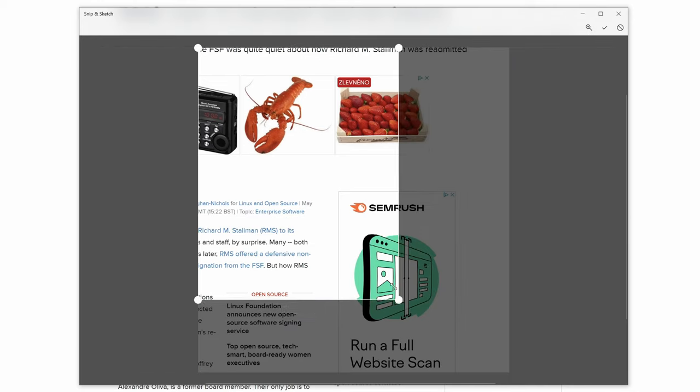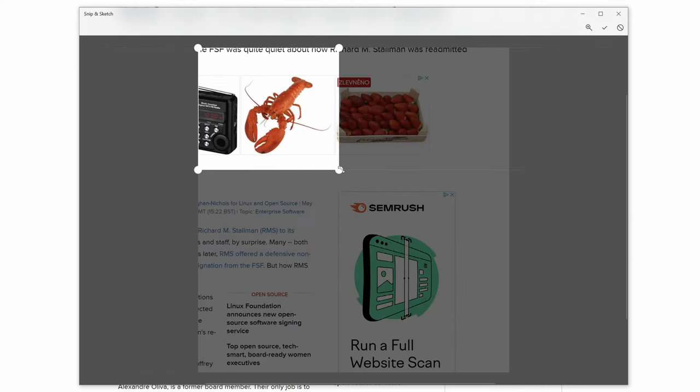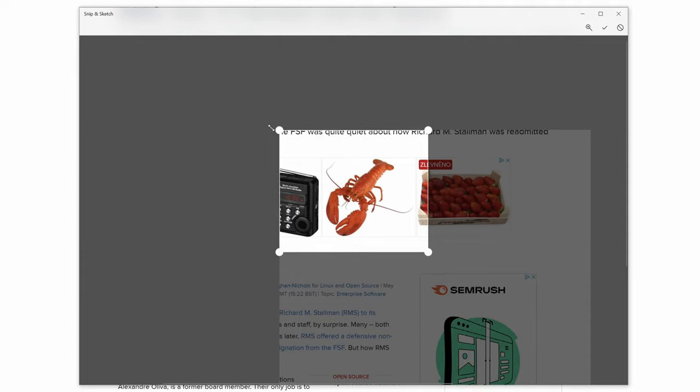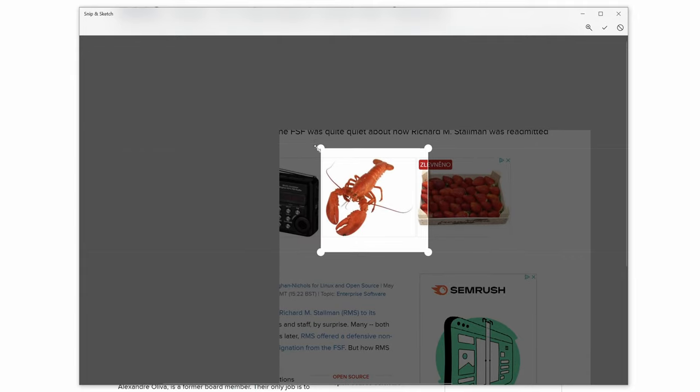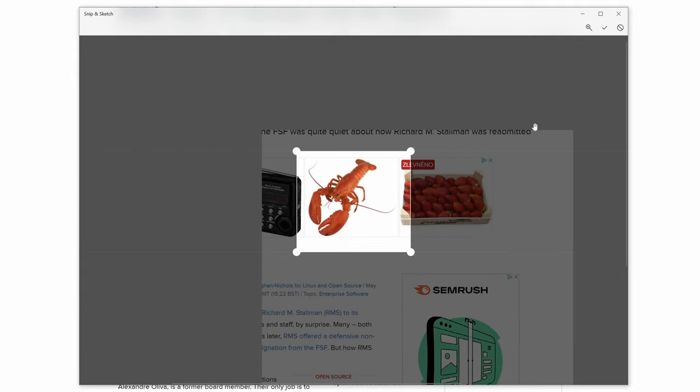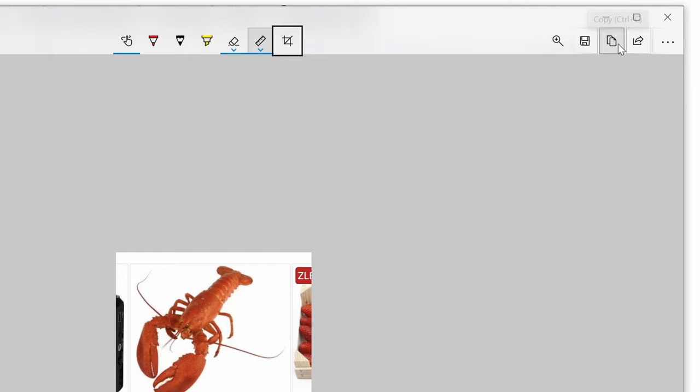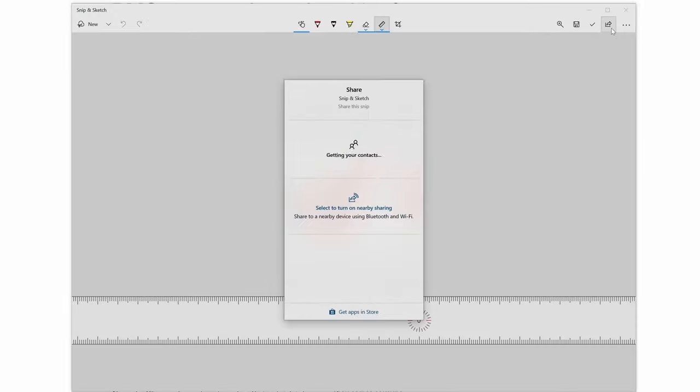So let's say, actually, I just want that lobster there. I can crop it down. And then once I'm done, I just press Enter. And now there are several options about what I can do with this image. So for instance, I can save it as a file, or I can copy it into the clipboard, or I can share it with somebody or another application installed on this device.